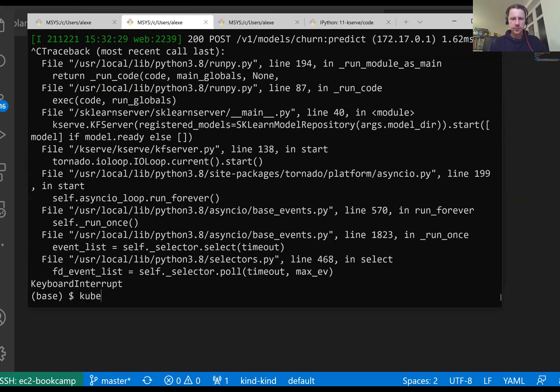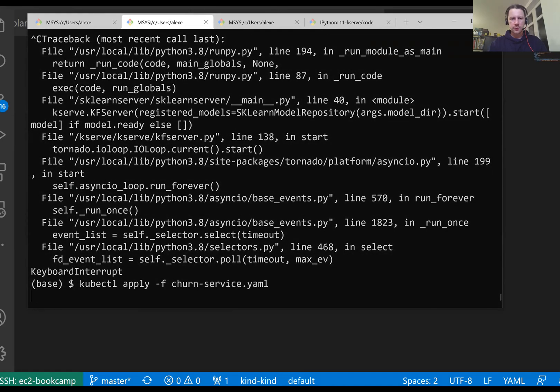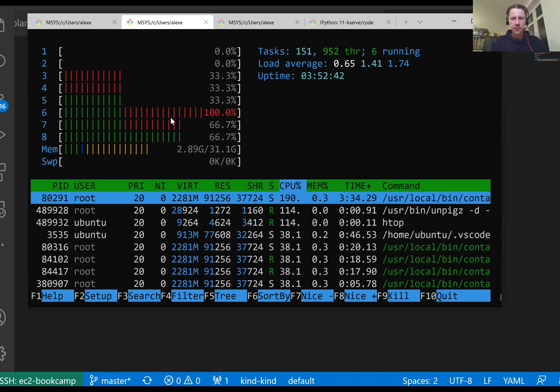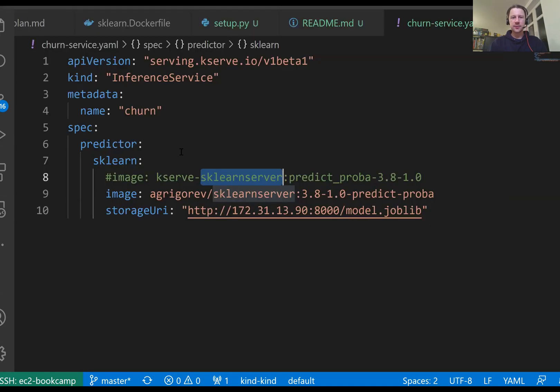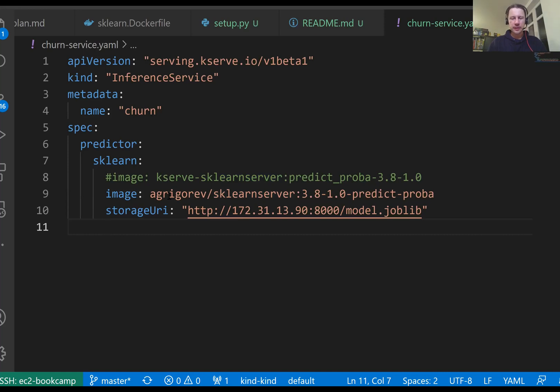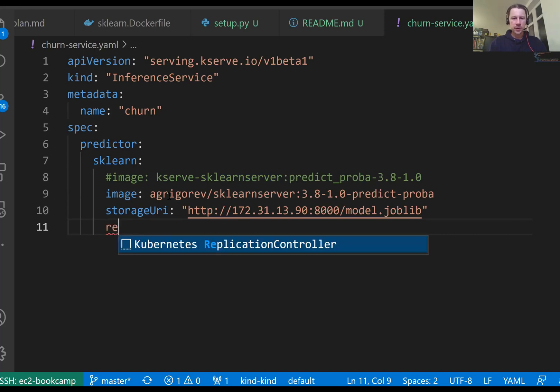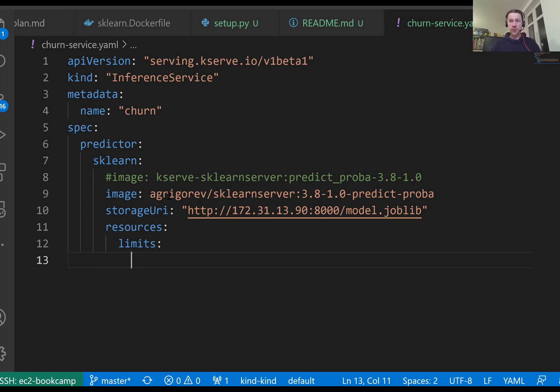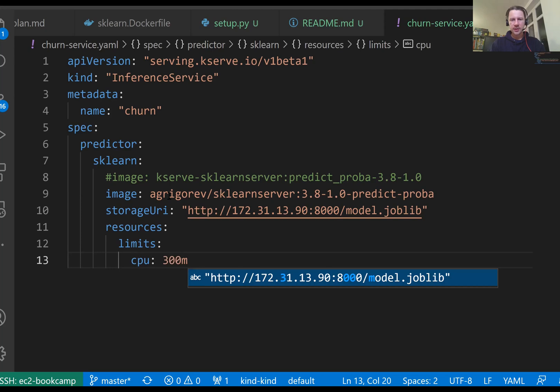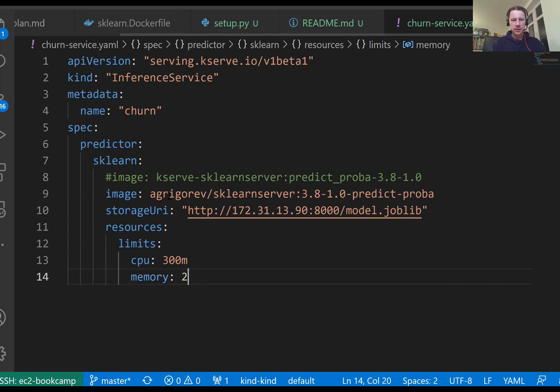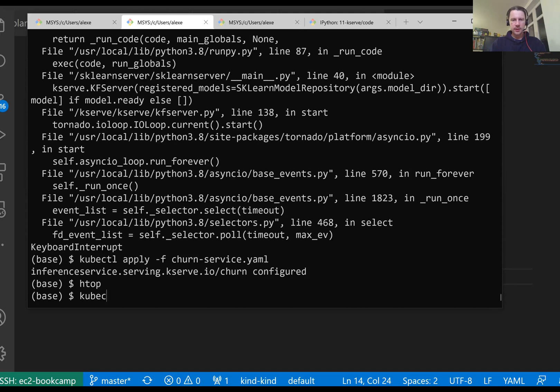Let me do kubectl apply -f this churn service. And it's configured because we already have a version of that. I still don't want to let it use all the resources that are available. We can also here set limits of how much resources we allow this predictor to consume. So this is very similar to what we do in a definition of a deployment. So we here write resources and we write limits. So let me say it cannot consume more than one third of a CPU. And when it comes to memory, let's say 256 max. That should be sufficient for that. Now let me apply this kubectl.